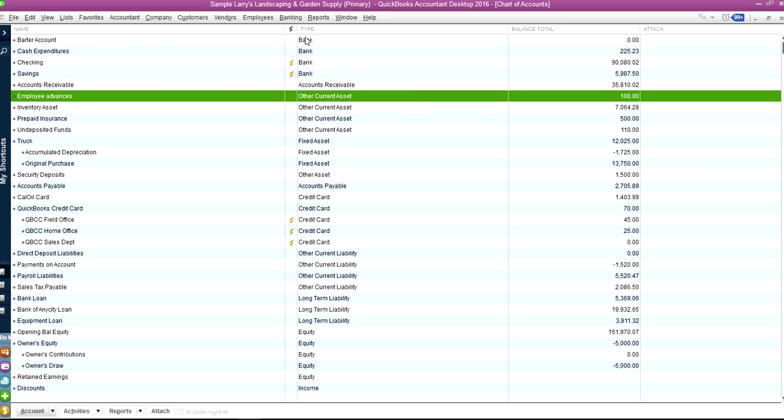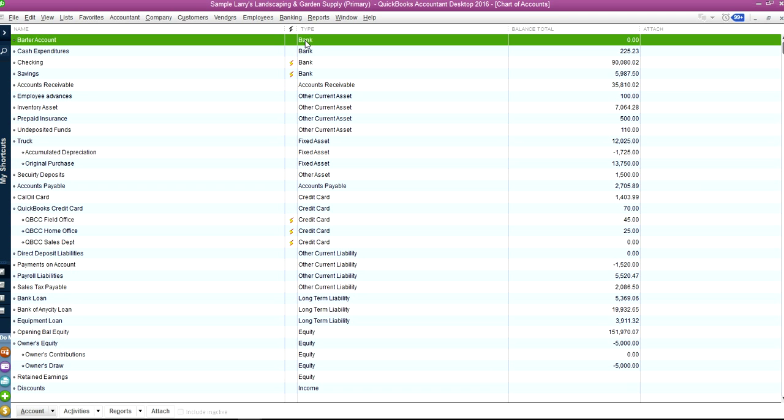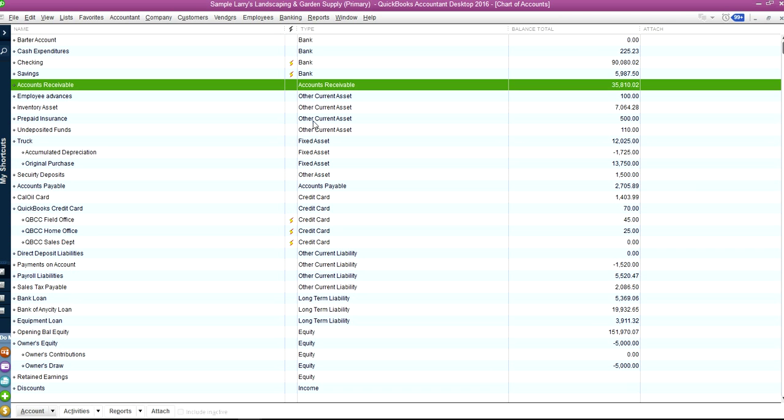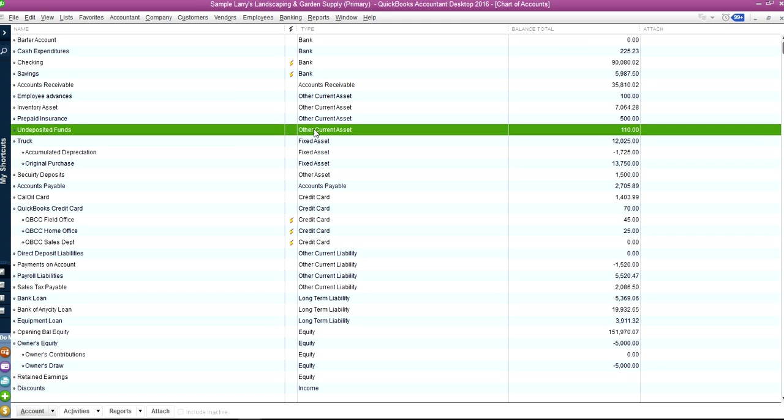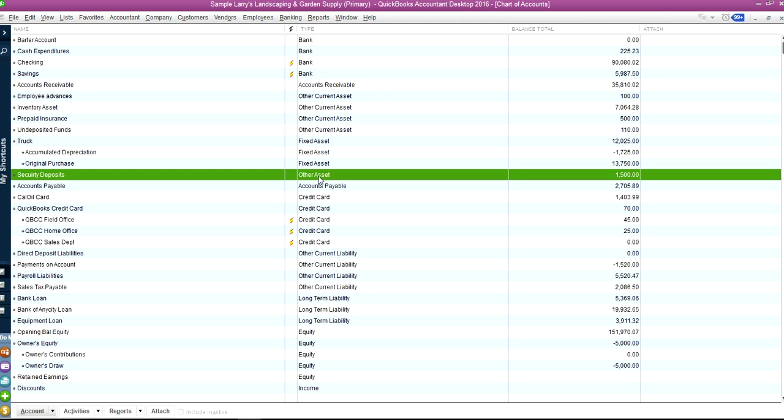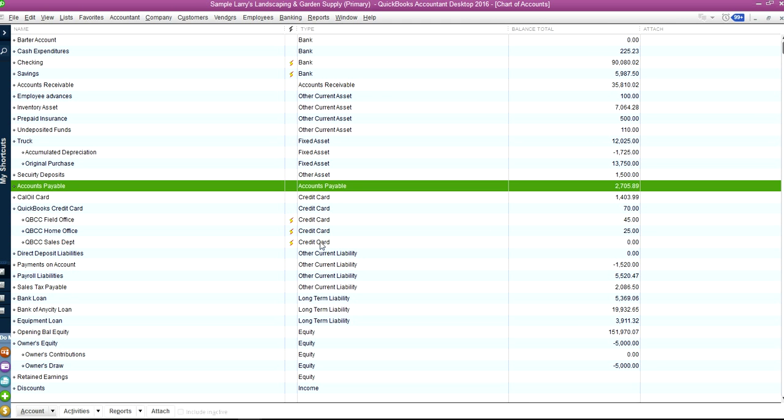As you can see here, you have account name and then the account type. First one, you have bank and accounts receivable, other current assets, fixed assets,